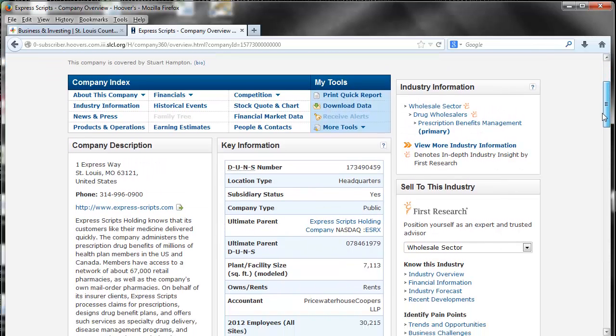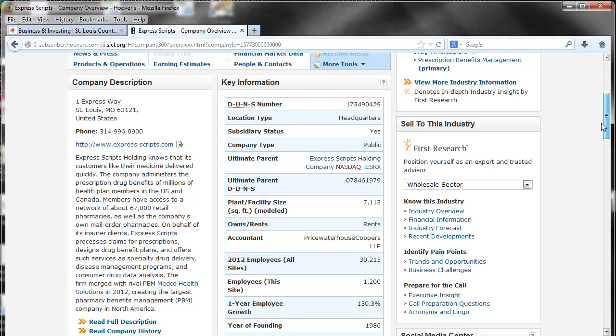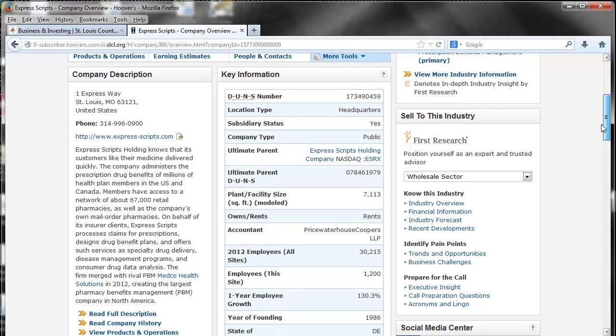You can see it will come up with different listings. One of the great things that it does is it gives you a little bit of a company description. This is good to read over and it will give you a little bit of an idea of what the company does.